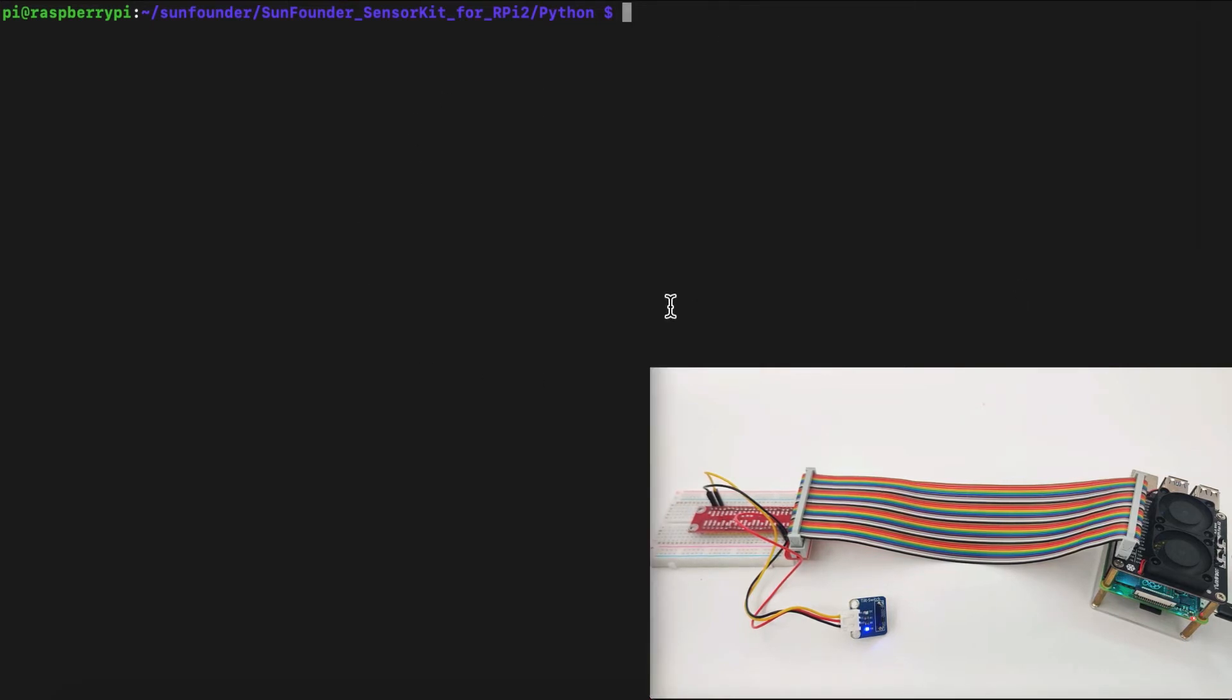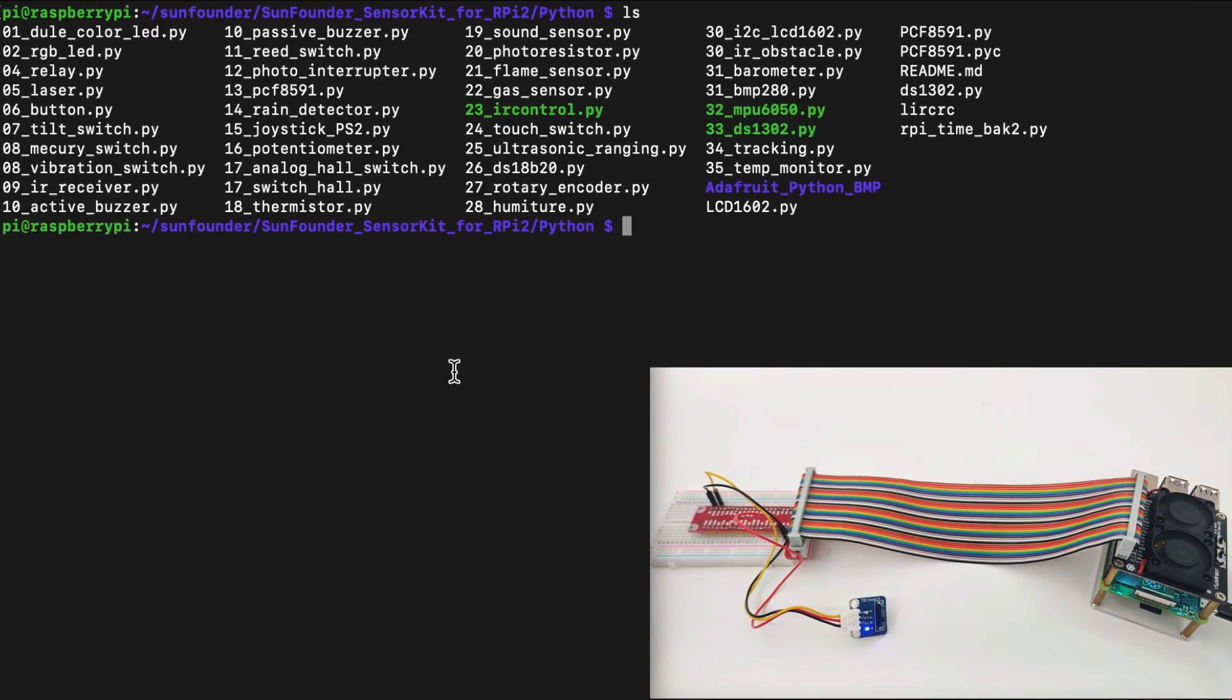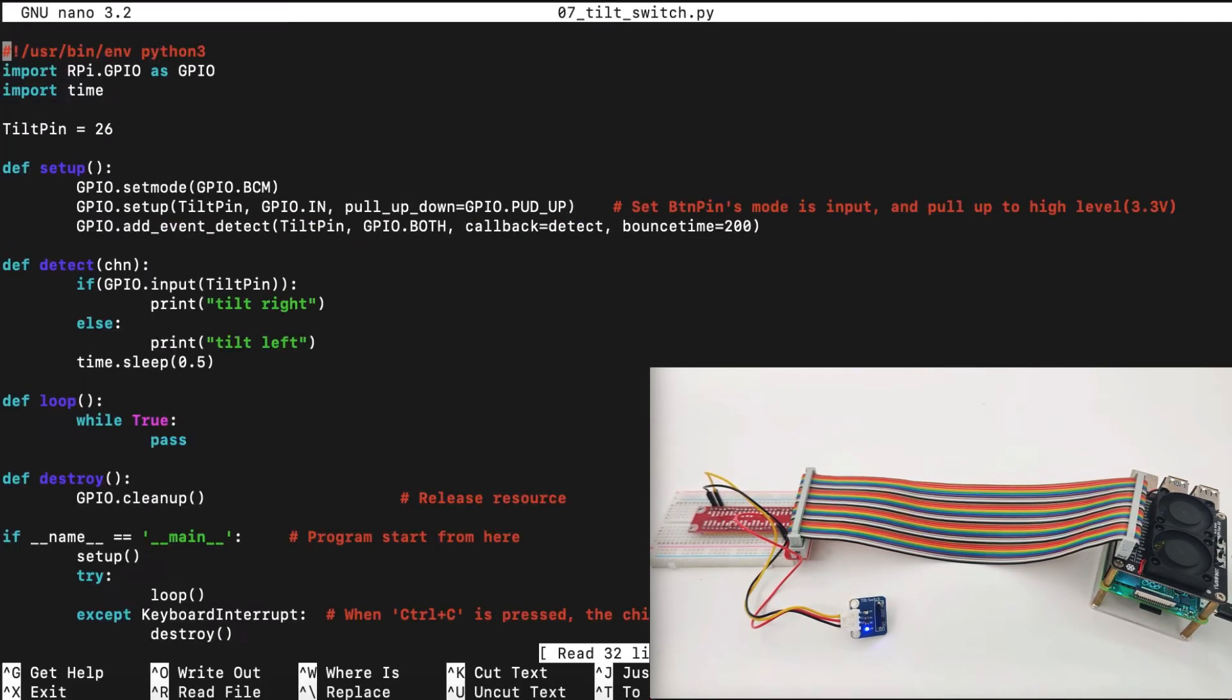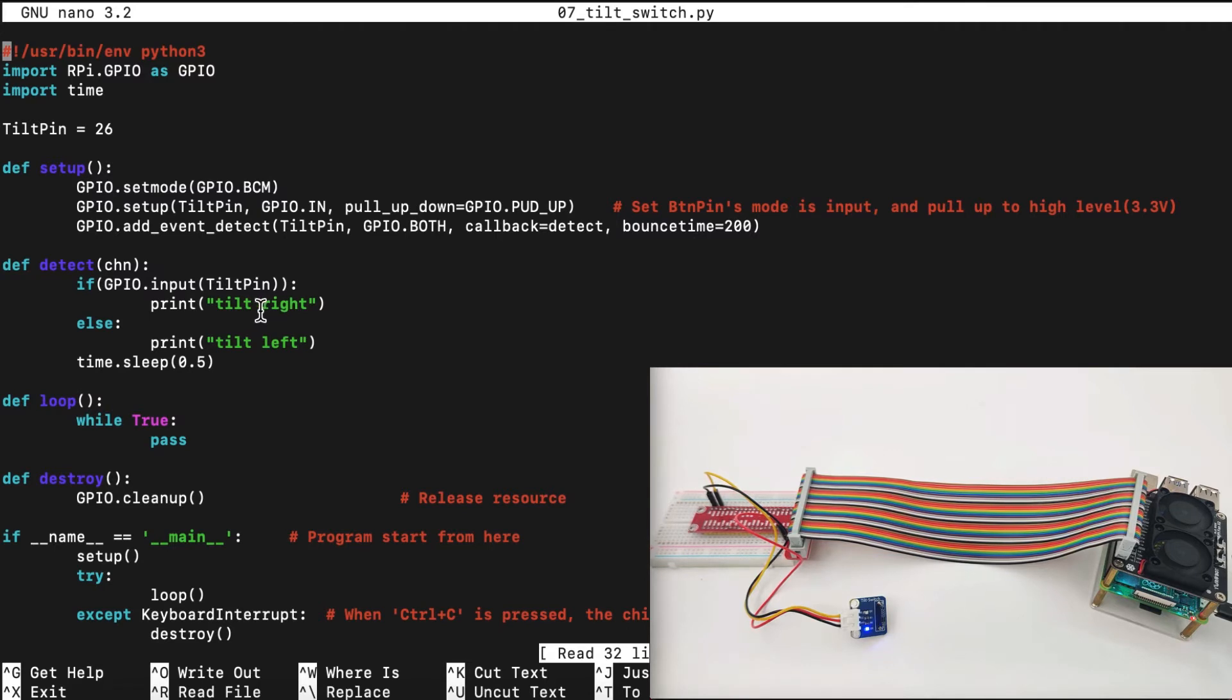Now, let's take a look at our terminal right here. We need to find the file called 07 tilt switch. Let's use the nano command to modify it. And then inside the file, let's explain step by step how it works and what each command is doing.